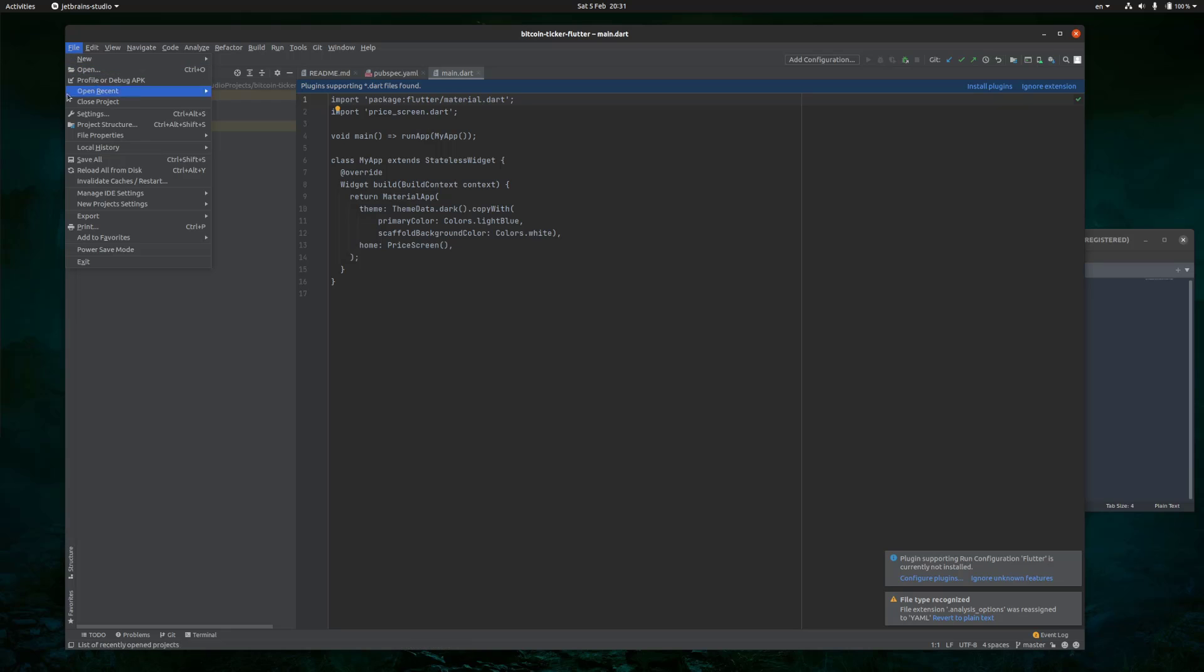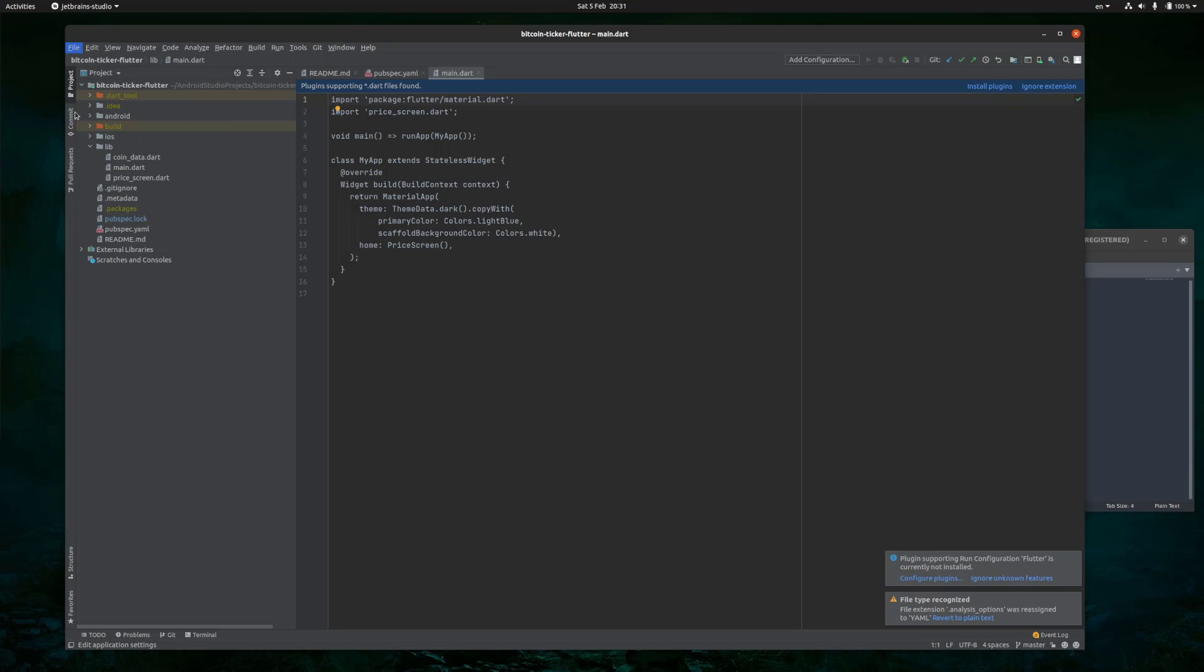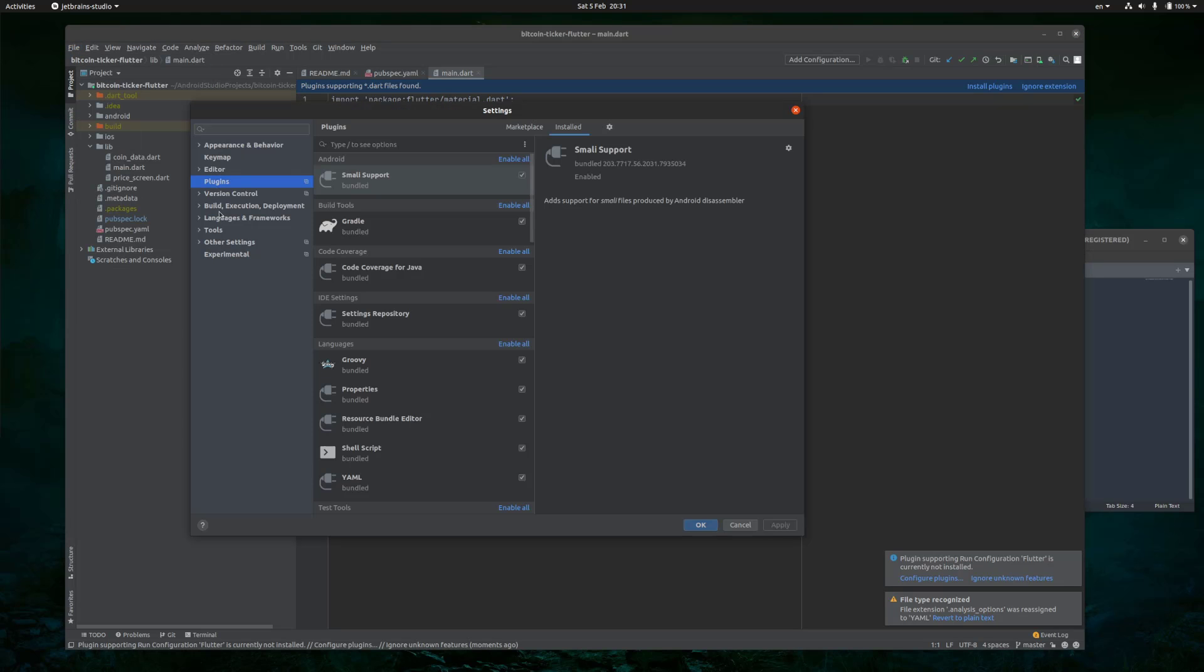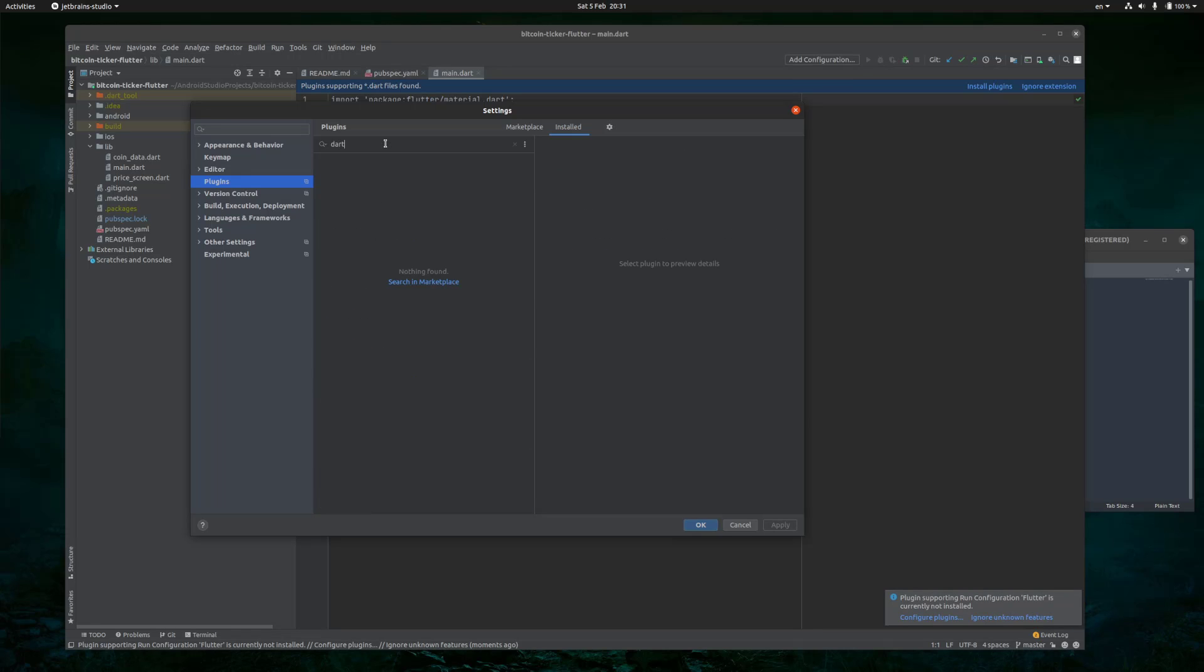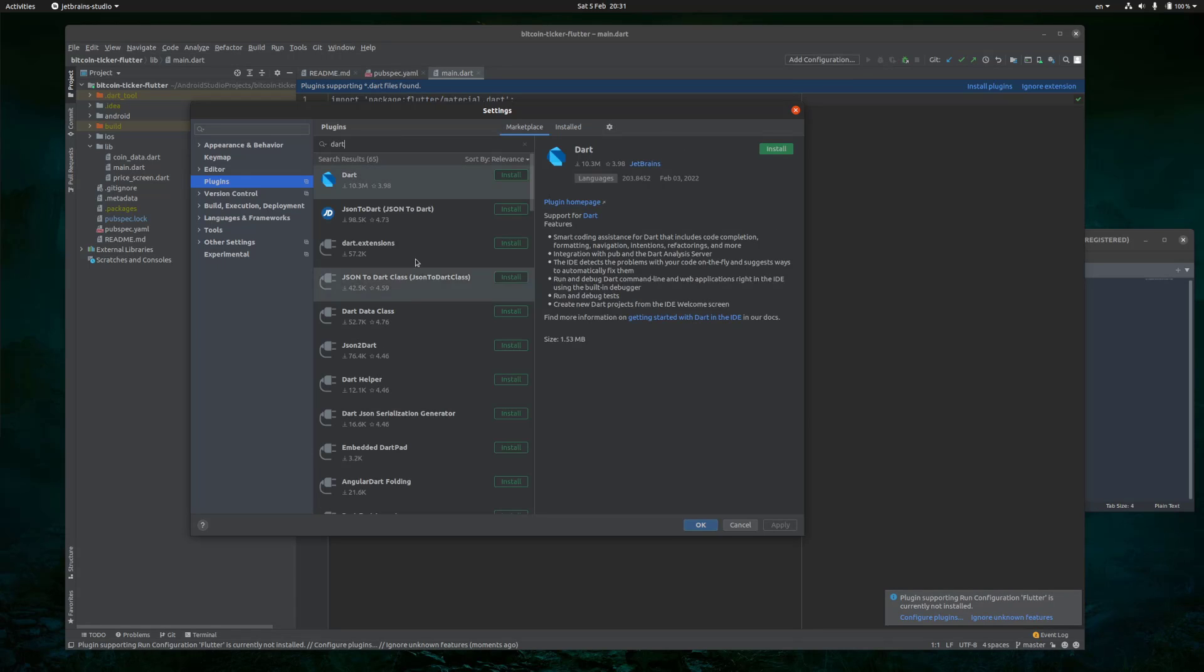So go again to File, Settings, Plugins, and then look for Dart, click on Search Marketplace, and then Install.